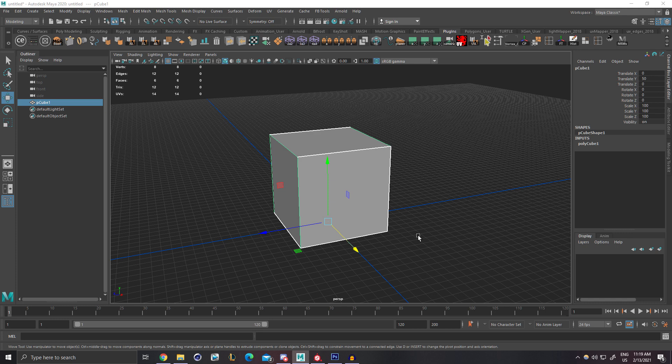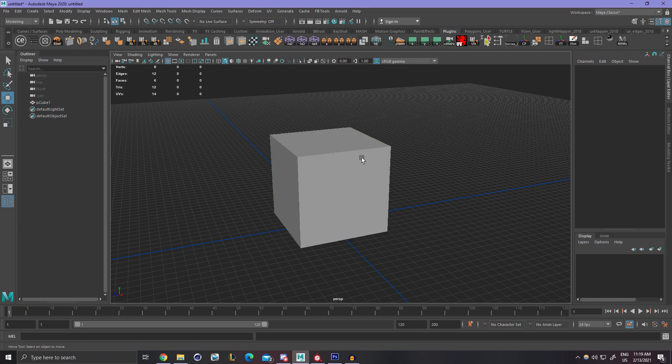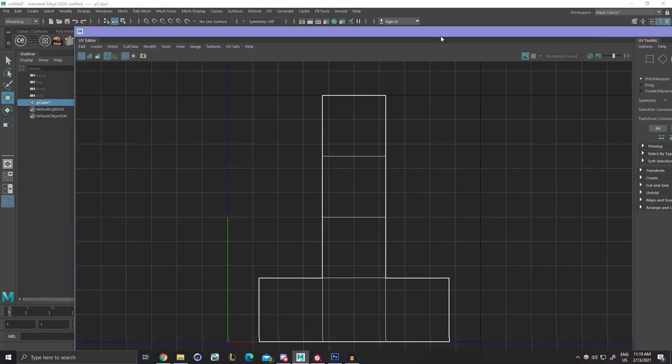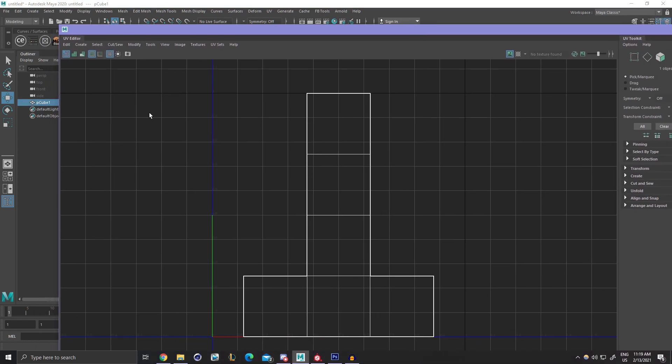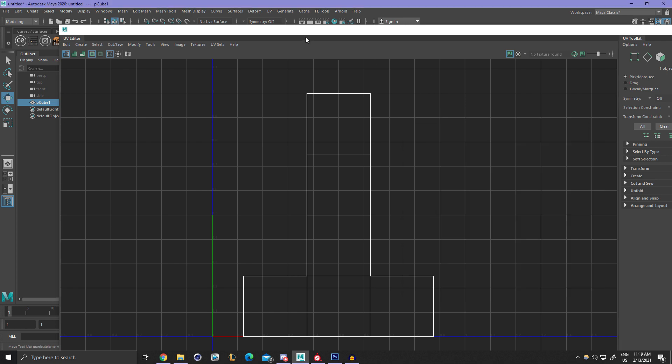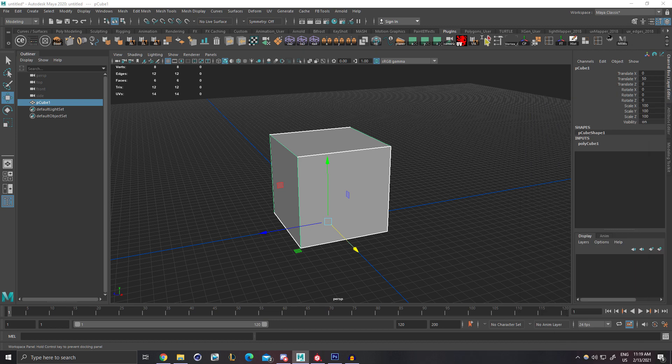We're going to be starting off in our modeling package of choice. You could be using Max or Maya or Blender or anything like that, but essentially we just want to have our model in a place where we can extract our UV layout. So if you're in Maya, all you have to do is go to your UV editor, click this little camera and export your UV layout. One thing I always prefer to do is make it a PNG. This way it has transparency and it's just a little bit easier to work with.